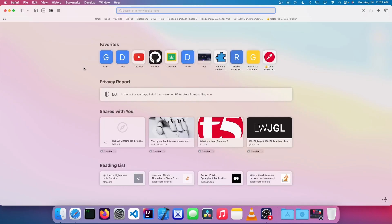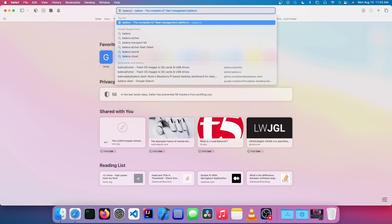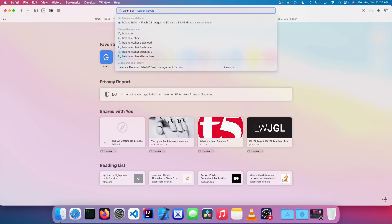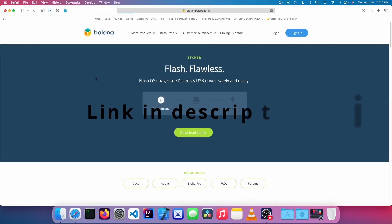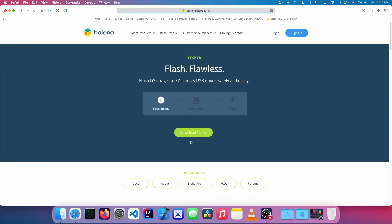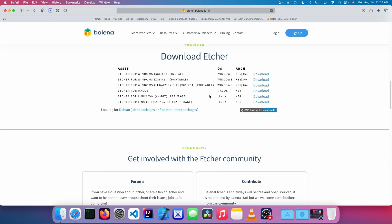So once that's finished downloading, we're going to search for a piece of software called Balena Etcher, and we're going to click on the first one, and then we're going to click on download Etcher. Now we're going to click on macOS under here, and we're going to click on download.